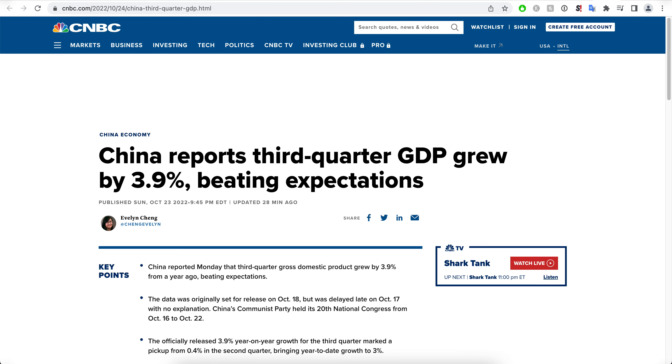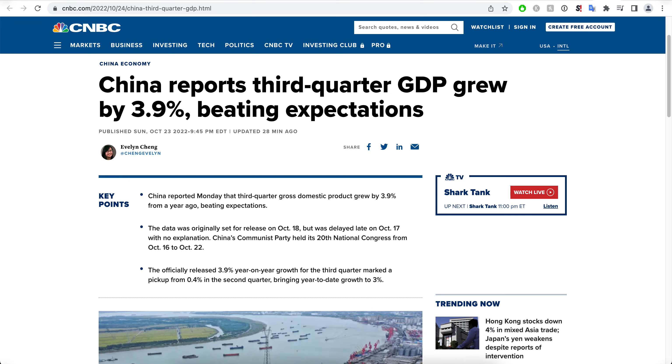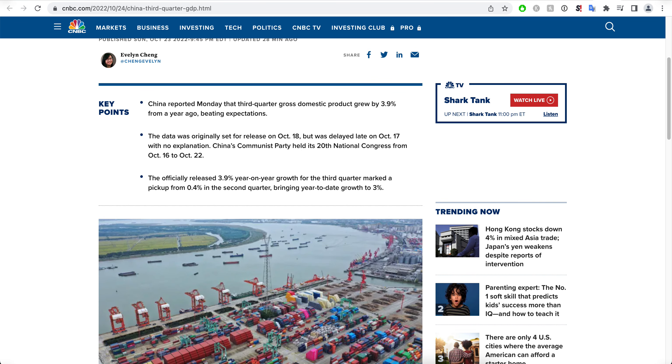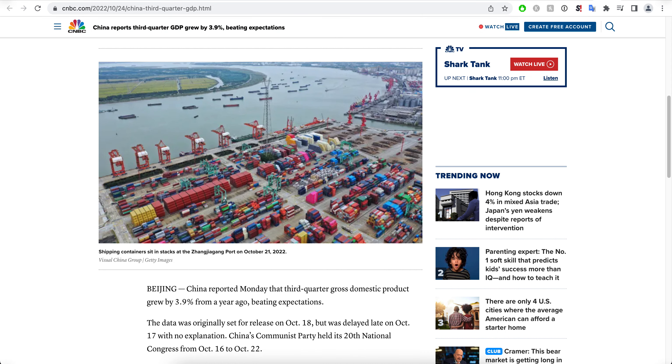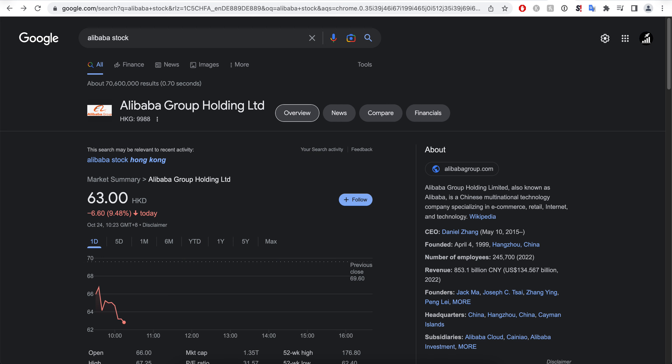China reports third quarter GDP grew by 4 percent, beating expectations. The GDP officially released 3.9 year-on-year growth for the third quarter, a pickup from 0.4 percent in the second quarter. This is pretty significant, but still the Hong Kong stock exchange is getting crushed.